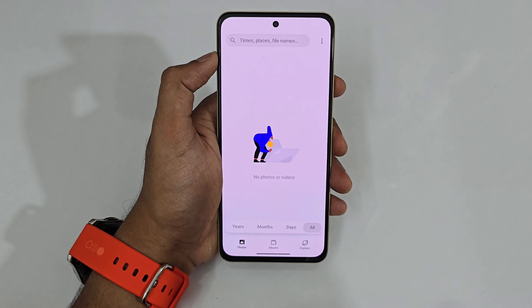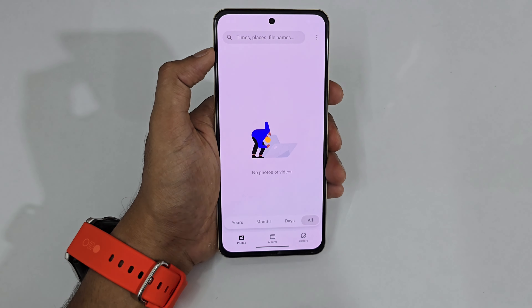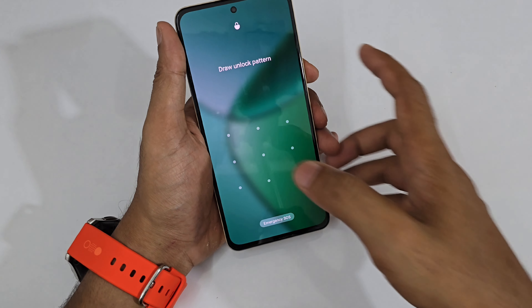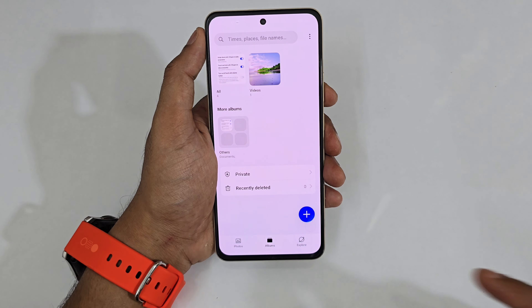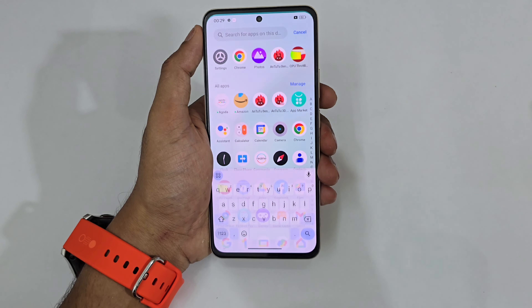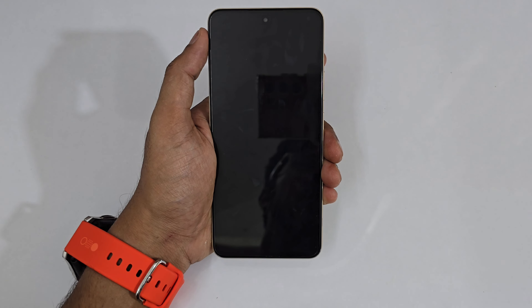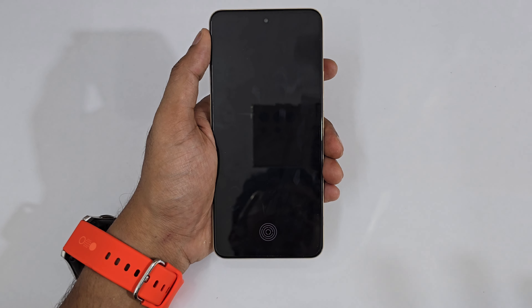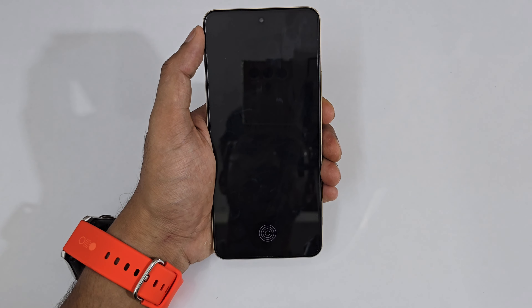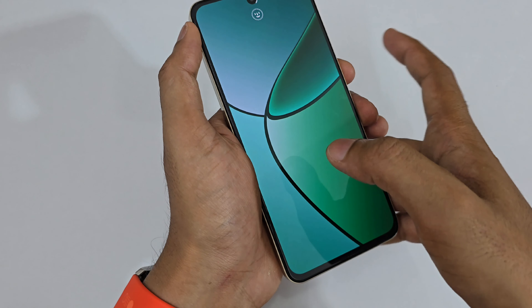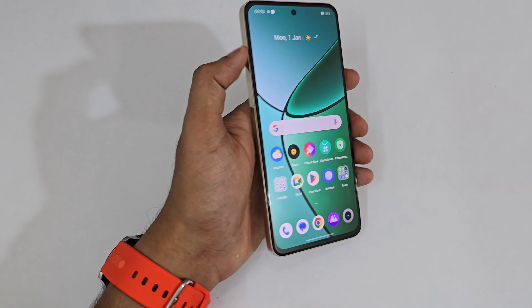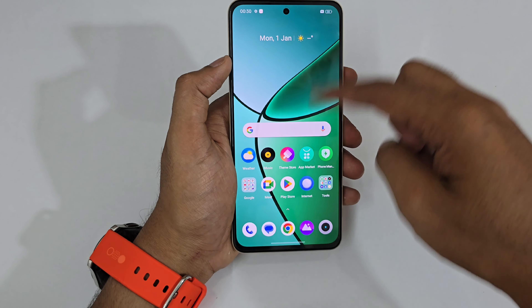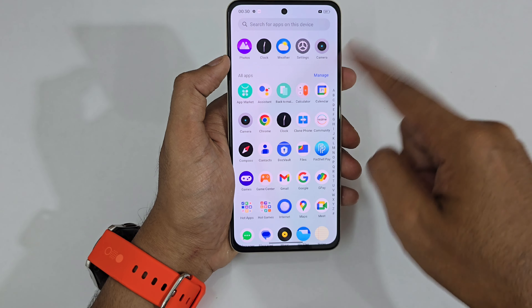If you give your phone to someone, no worries — your data will not be shown at all. To go back to your main phone, lock the phone and unlock with your primary pattern, and it automatically switches back to your primary profile with all your data, gallery, and apps.